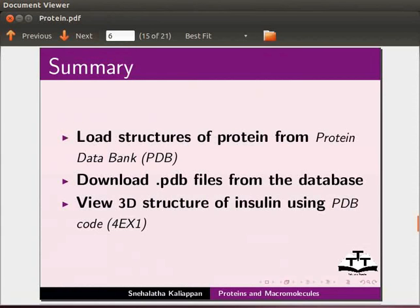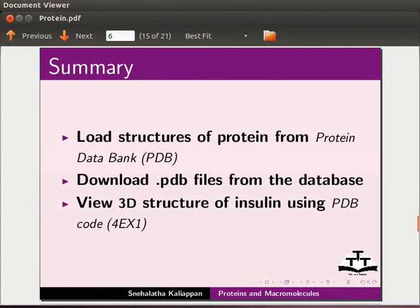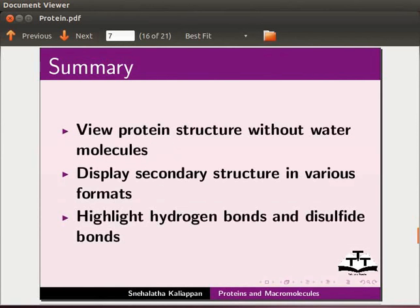Let us summarize. In this tutorial, we have learnt to load structures of protein from protein data bank, download .pdb files from the database, view 3D structure of insulin using PDB code, view protein structure without water molecules, display secondary structure in various formats, and highlight hydrogen bonds and disulfide bonds.